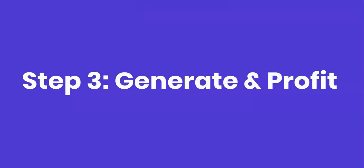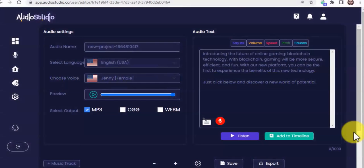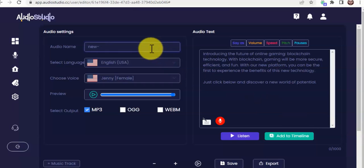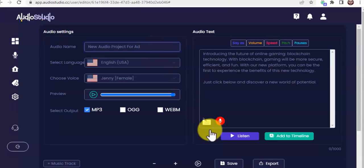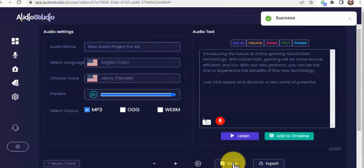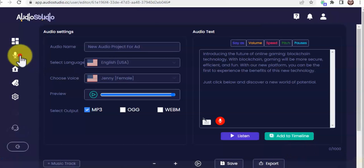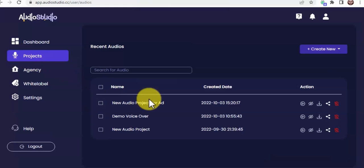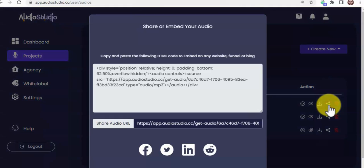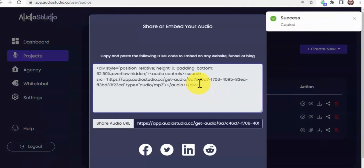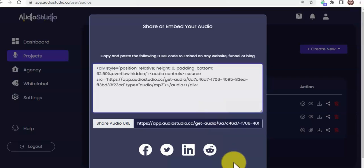Step 3: Generate and Profit. Audio Studio allows you to generate and share your audio files across all social platforms to drive viral traffic for massive profit. Once you are done, you can save, export, and share all your audio projects with just a few clicks. You click Save, then Export to download your own MP3 copy of your audio project. You can go to the projects page to share your audio, click on the ShareGate icon — Audio Studio's custom posting and sharing feature — copy the embed code to share on any website, or click any social icon to share to any platform with just one click.